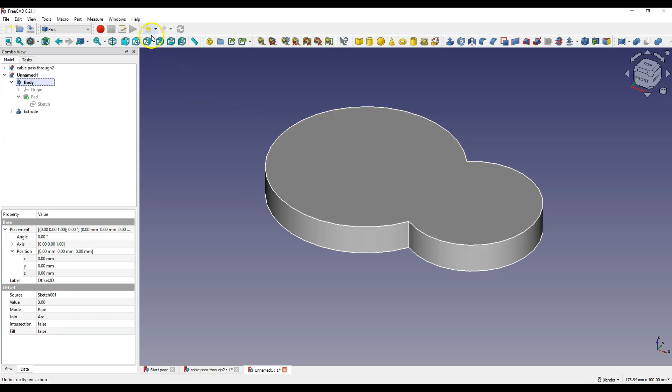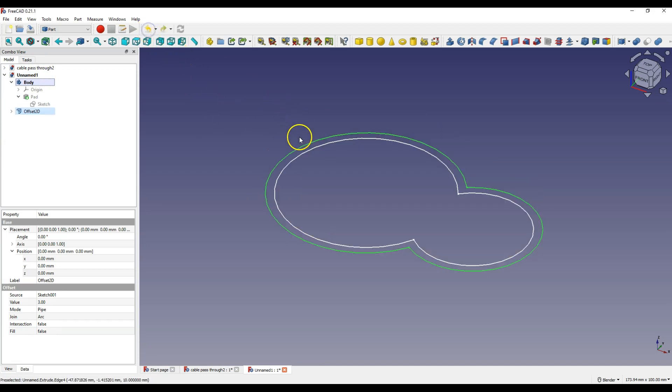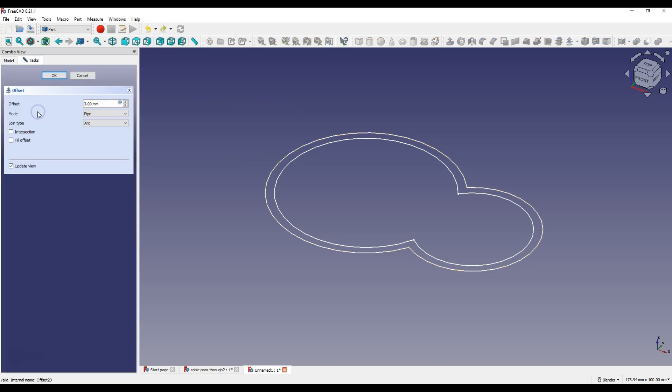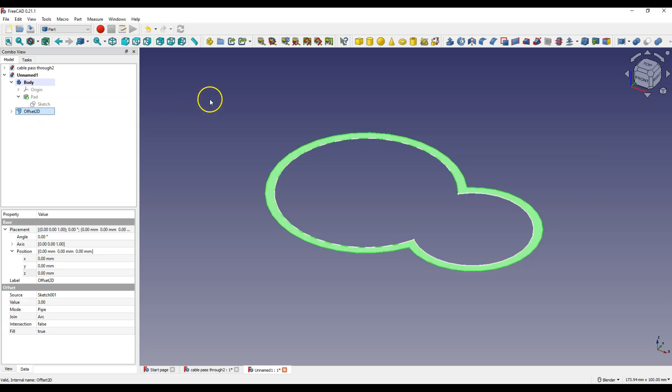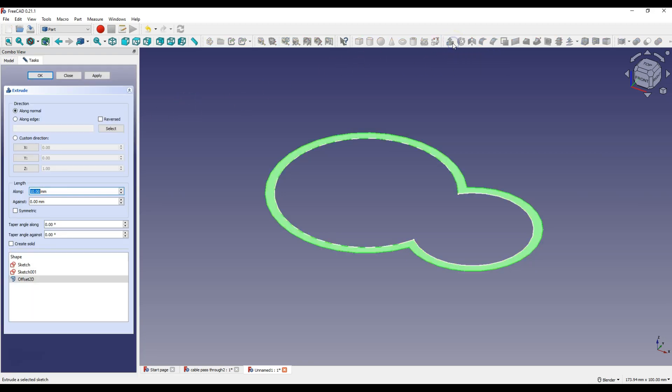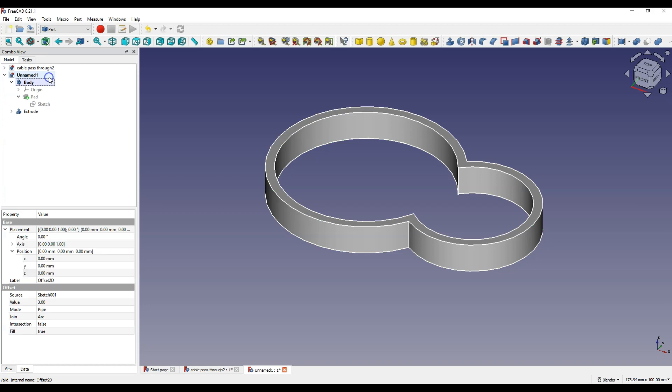Let's undo this operation and double click the left mouse button on this operation to edit it. And to get the geometry that will allow us to get the required shape, check the fill offset option, click OK. Select this geometry and select extrude again. And for the length along enter 10 mm and click OK. And as you can see the second part of the model has been created.